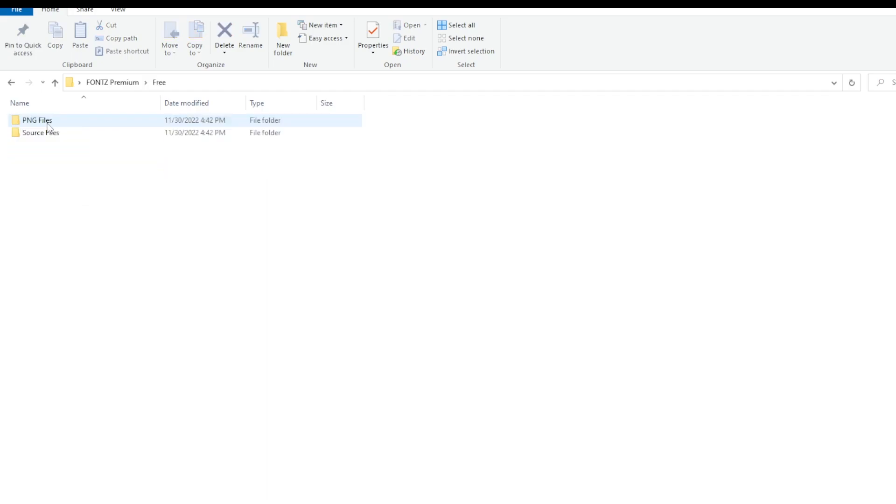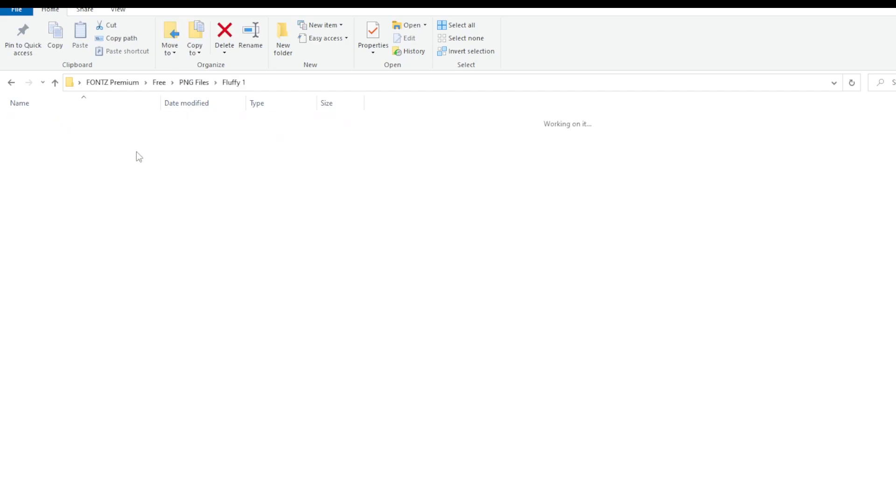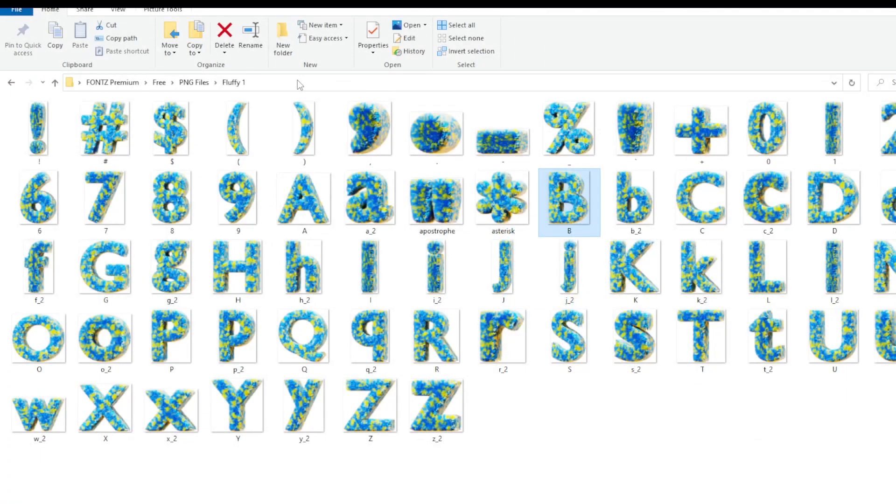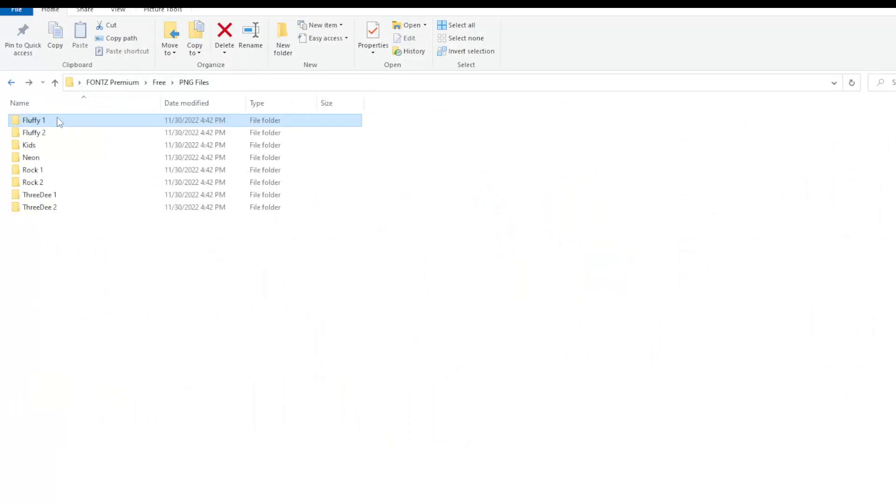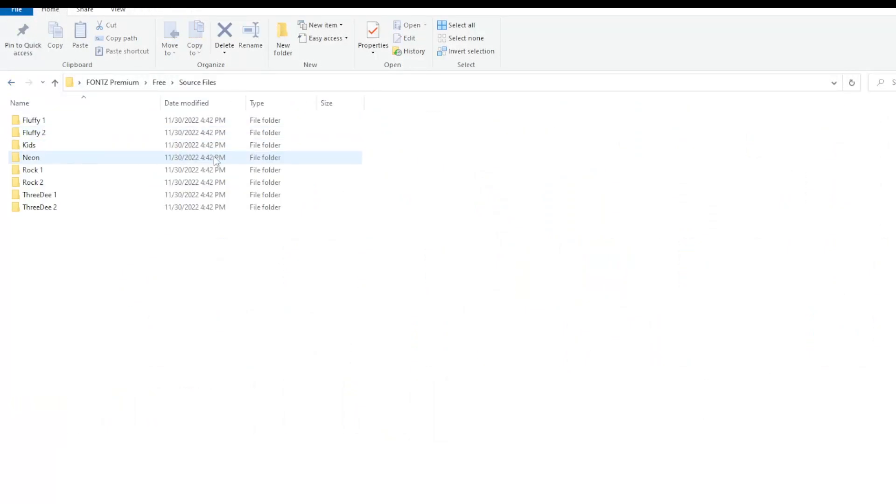Then we have the free version. Basically there are PNG files of 8 different 3D fonts. Like for example fluffy one. You can see that every letter is rendered isolated in PNG file with transparent background. So you can just grab it in Figma, Photoshop or any other tool and just use it.